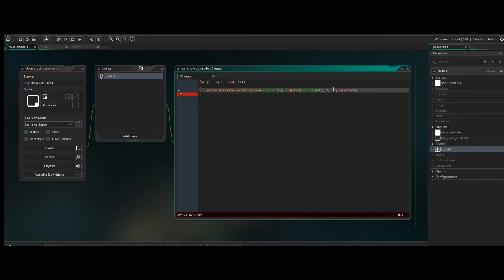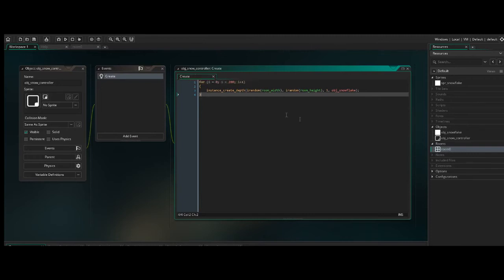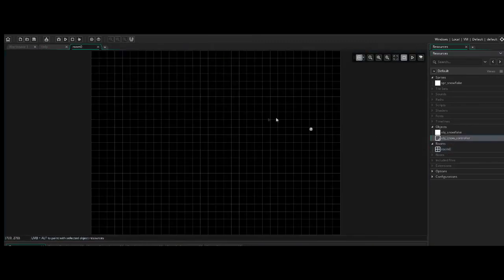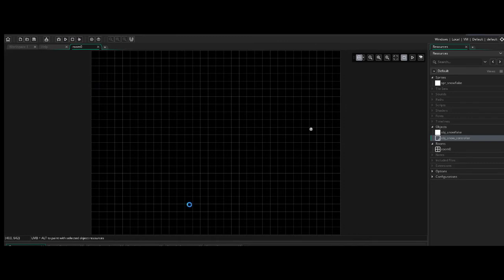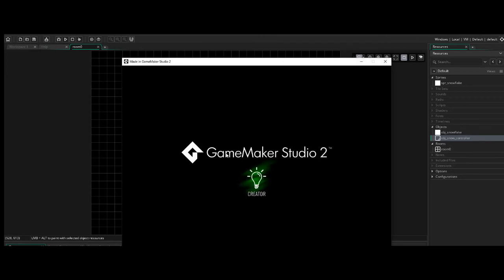So let's go ahead and just save that. So now we've got pretty much the only logic that we're going to use in our SnowController for now. So we're saying as soon as this object is loaded on the create function, do this bit of code 200 times. So let's take room zero and drop the SnowController in there. And now when we run this, hopefully if I did everything correctly, we'll have a smattering of snowflakes all over the screen. Let's take a look at what this looks like.